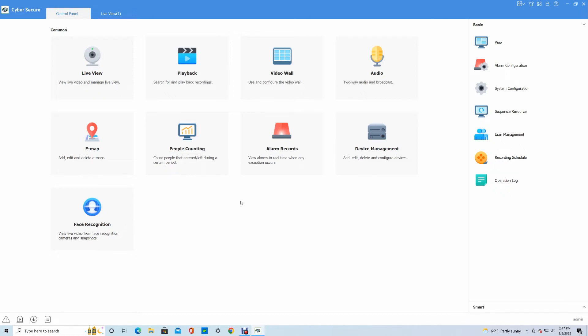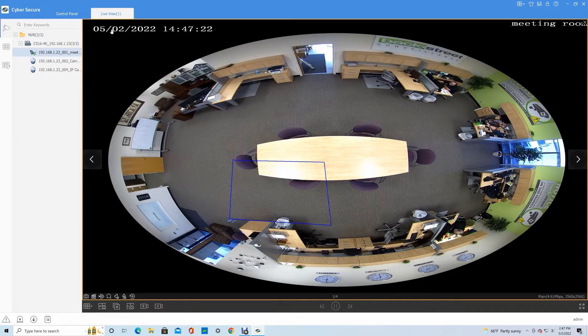So this is the video management software. This is the software you'll use on your PCs or Mac computers to access the system.